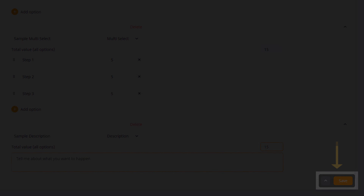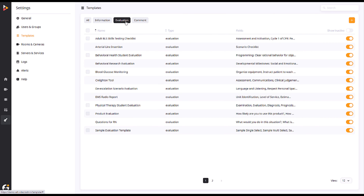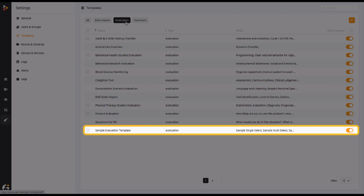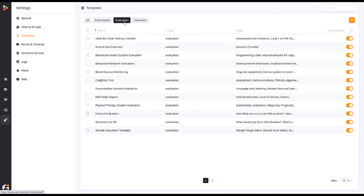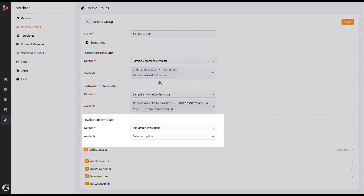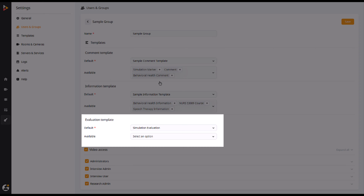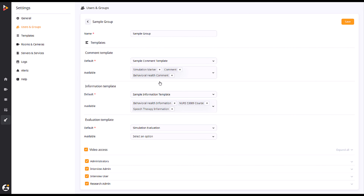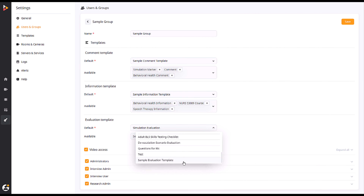You will now see that your saved template is visible under the Evaluation Templates list. After your template has been saved, you can add it to a group. Navigate to the Users and Groups page of your Admin tab. Select the group you wish to add the template to and find the Evaluation Template segment within. After adding your desired template to the group, click Save.